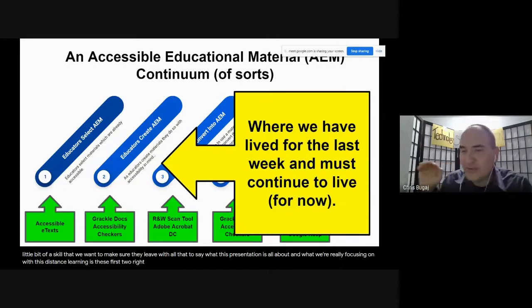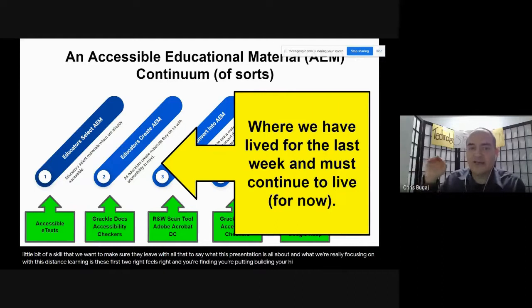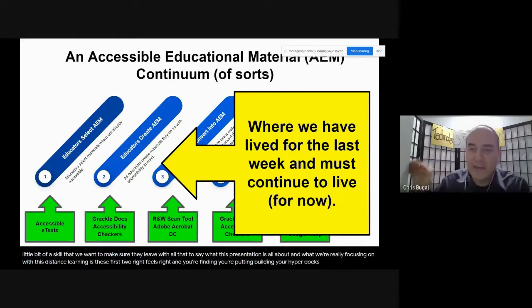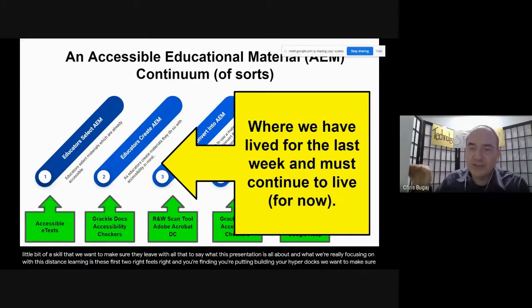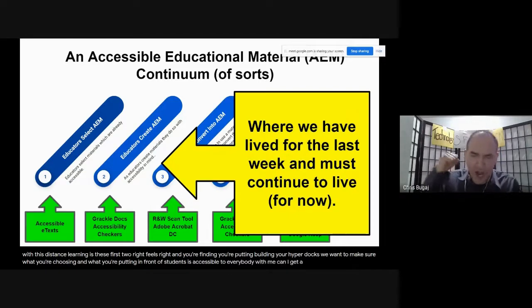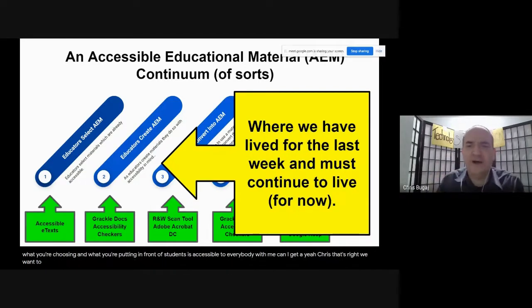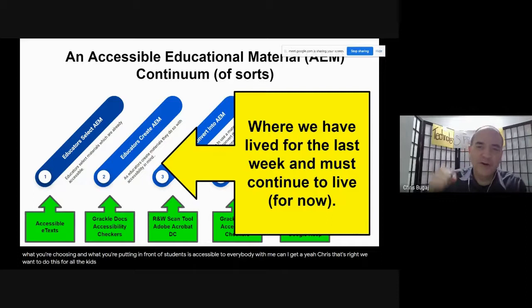Right now we're asking people to go out and find materials and build their HyperDocs. We want to make sure what you're choosing and putting in front of students is accessible. Is everybody with me? We want to do this for all the kids — no one's going to be left out. Equity for all.